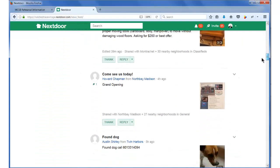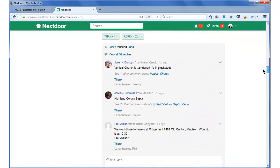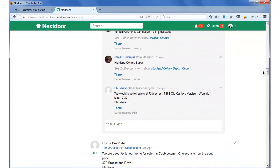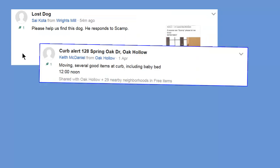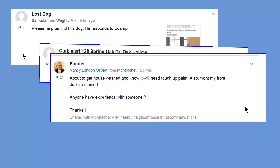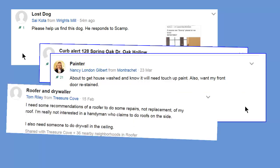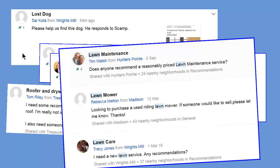On the Nextdoor site, people post things like notices for a lost dog or curb alerts for items that people are throwing away but are still in good enough shape to be used, or asking who is a good house painter, who is a good roof repairer, or who is a good yard worker.